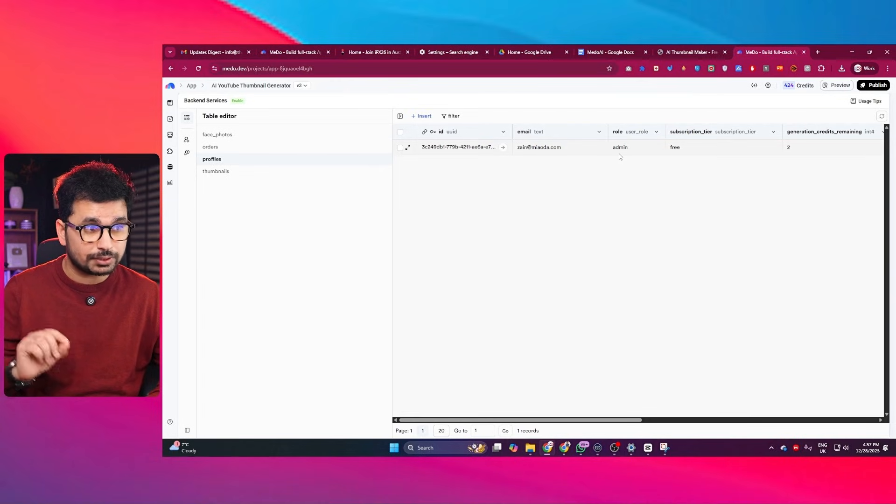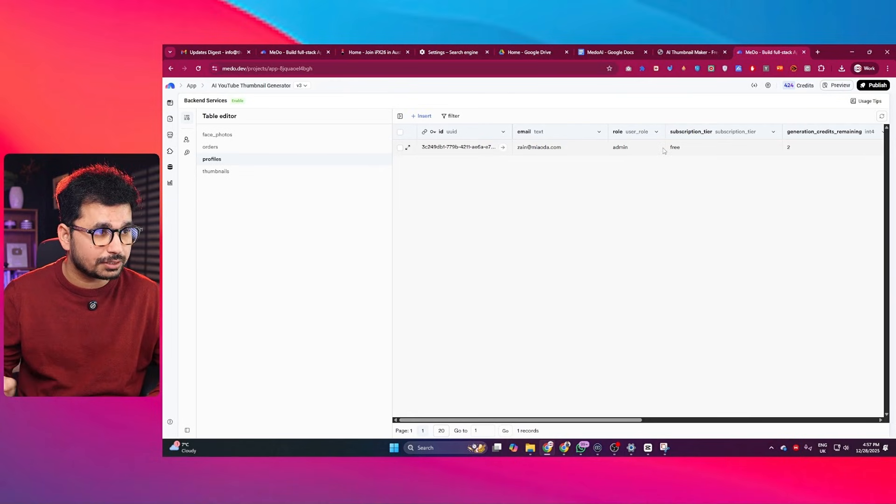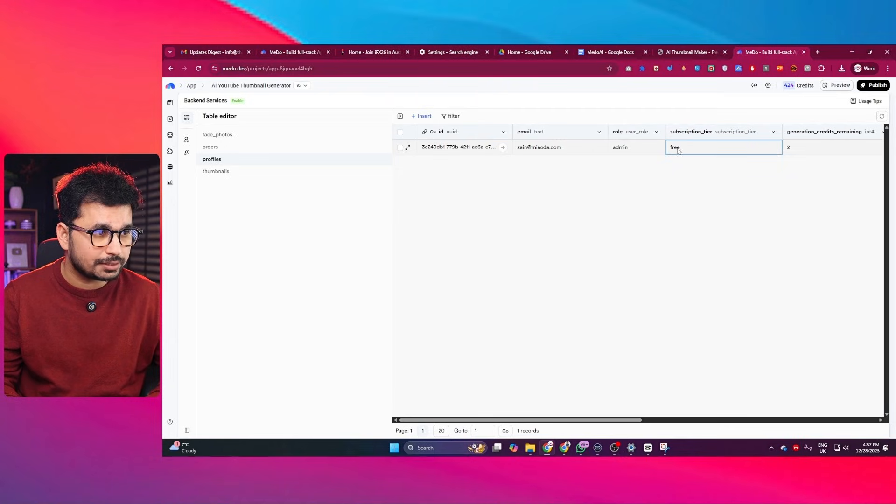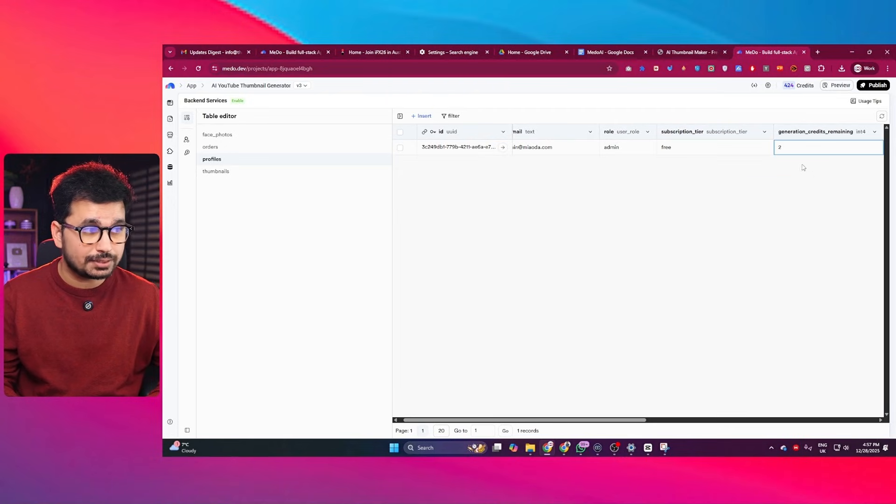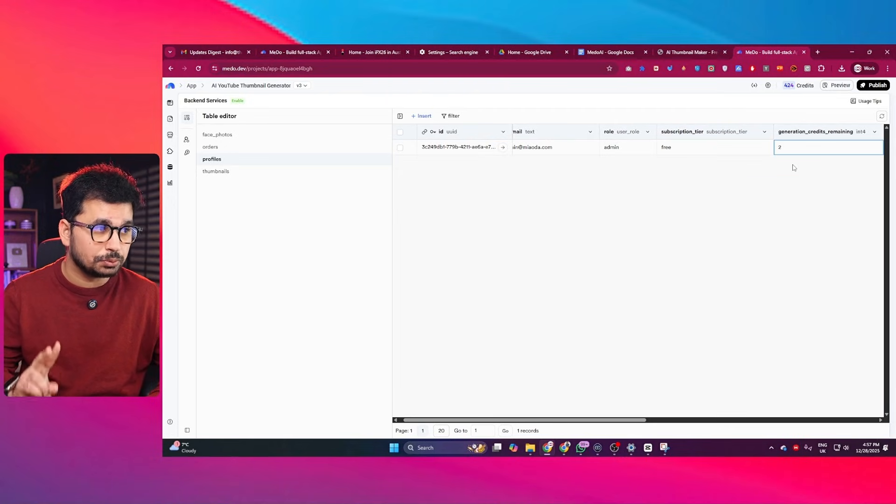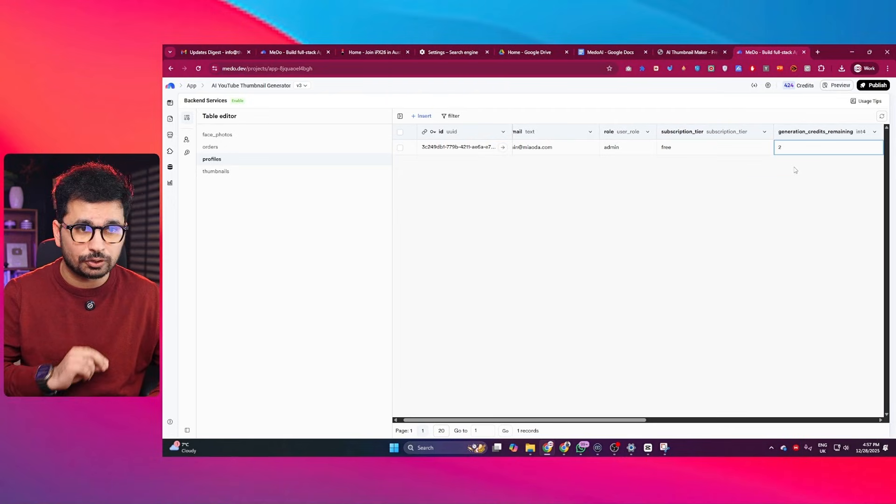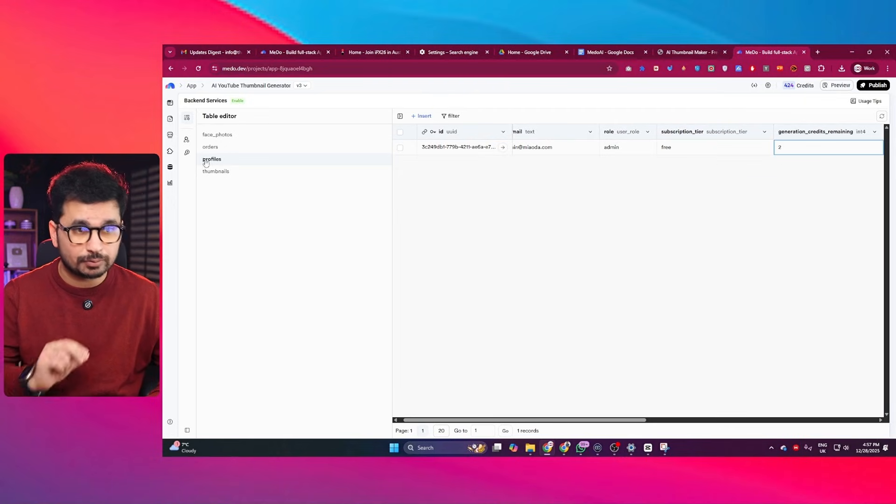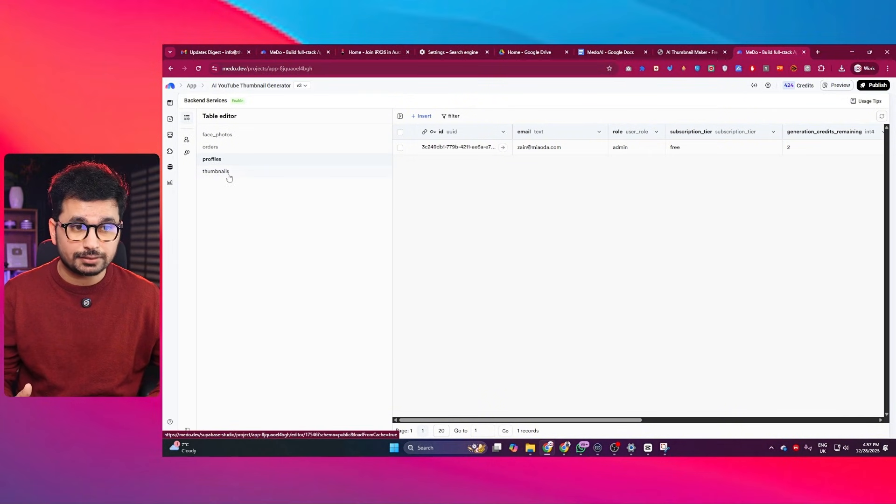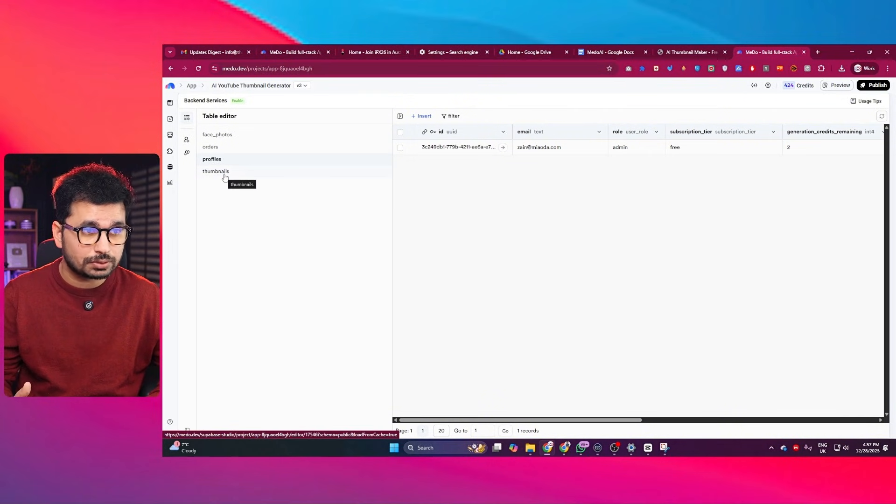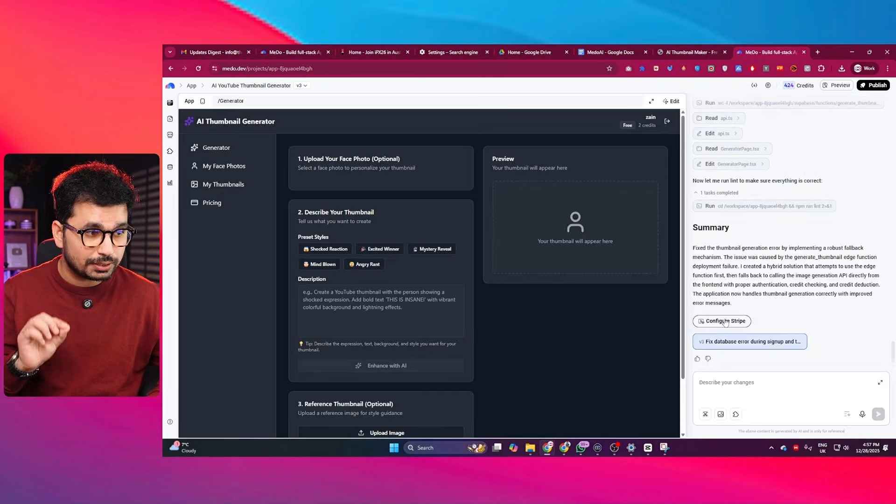And because I was the first user, it has made me admin as well. And right now I am on this free subscription. And you can see I have only two credits left because I already consumed one credit. And then there is this table where it stores all of the generated thumbnails. Okay, one more thing that you need to do, you need to simply just click on this Configure Stripe button.